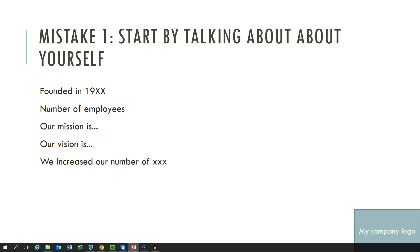Mistake number 1. Majority of presentations are started by the presenter saying something like Hello! My name is... and I would like to thank the organizer for inviting me. However, your audience already knows that because you are most likely mentioned in the event program.